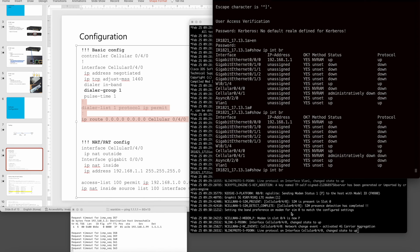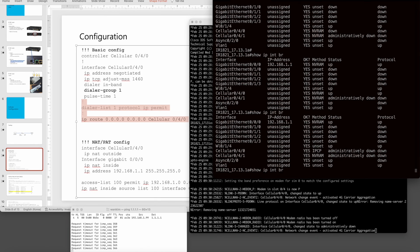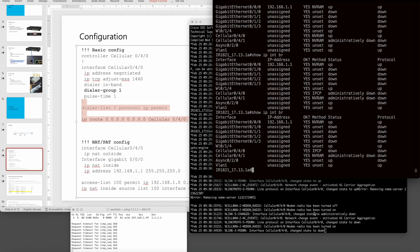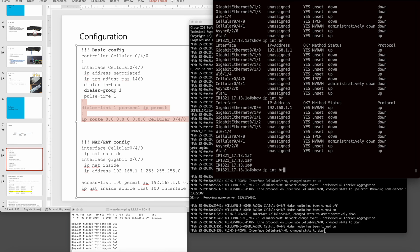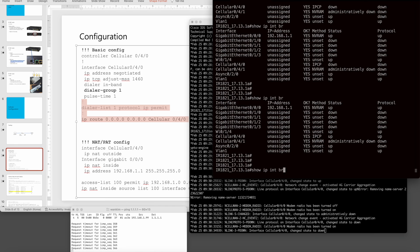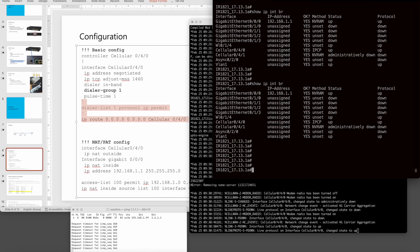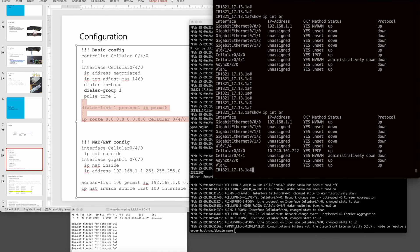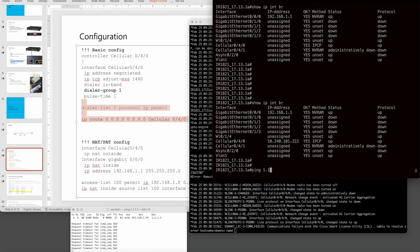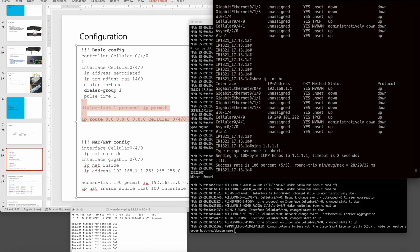The modem is now coming up — it went off and on again, probably searching for a band. The IP address is now showing. Let's ping outside.